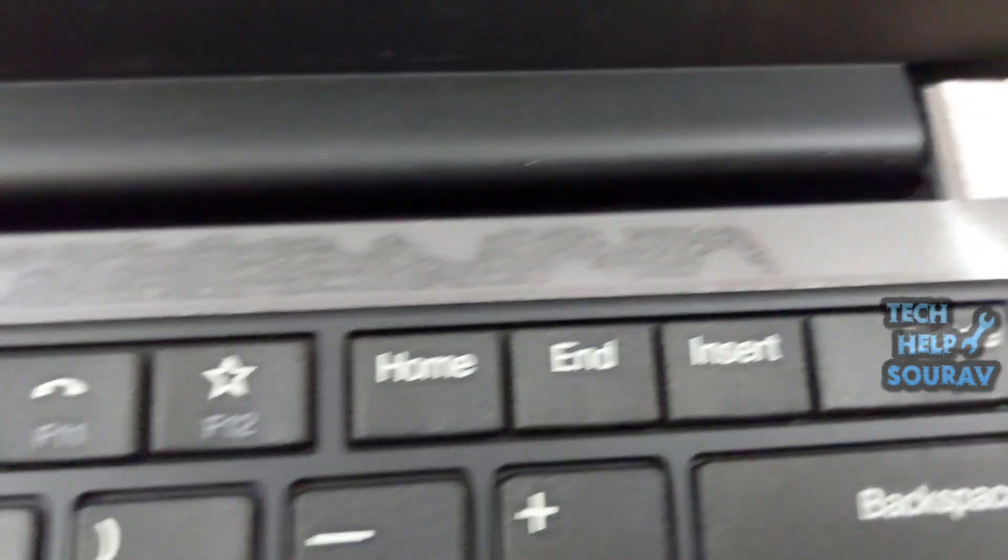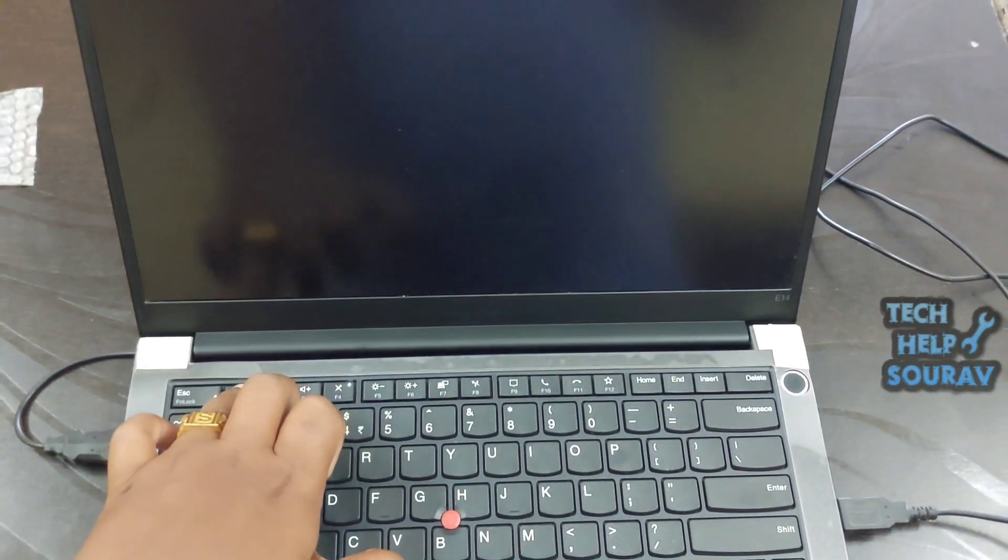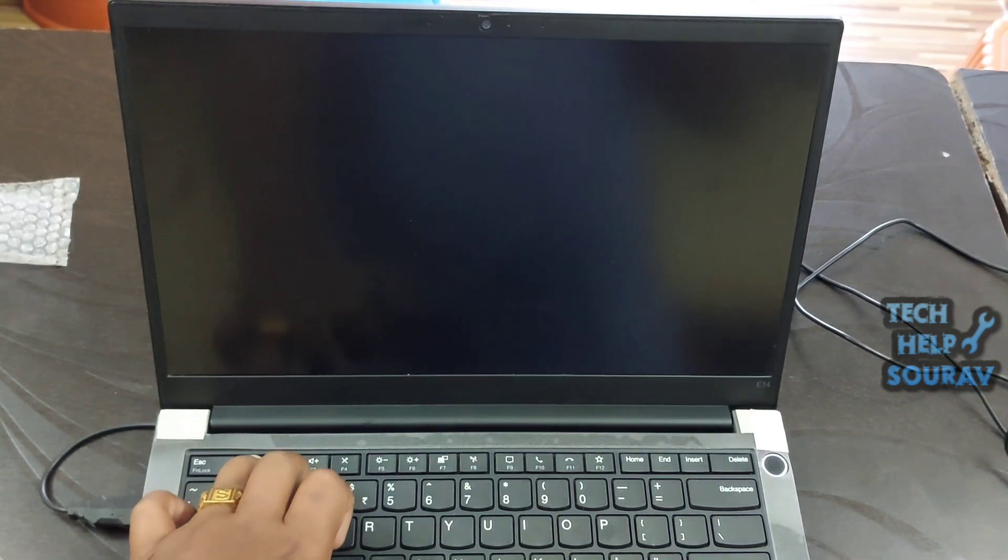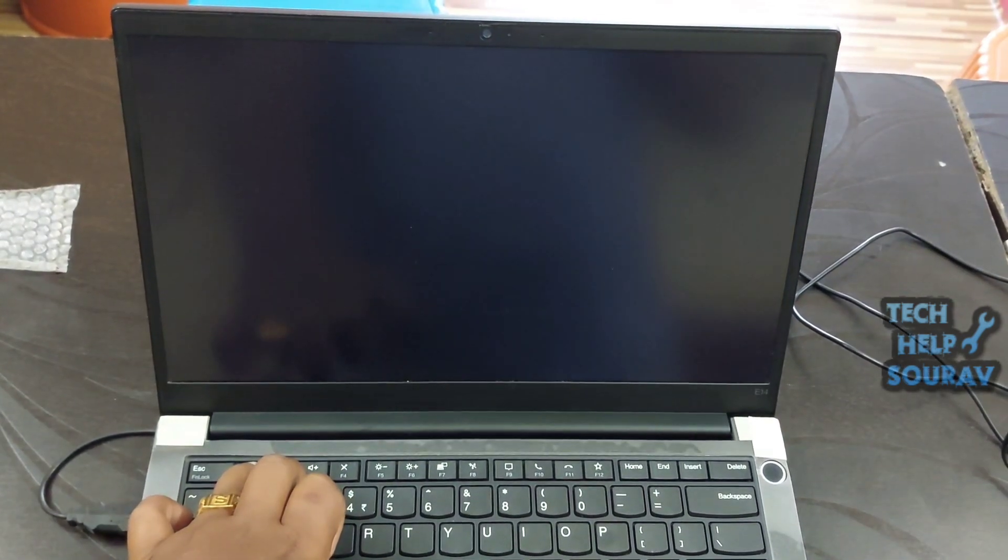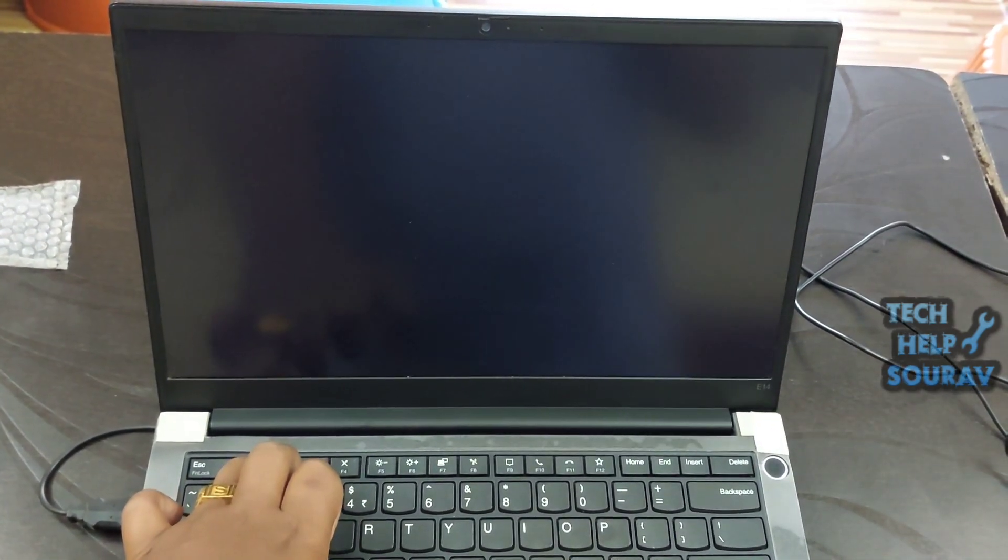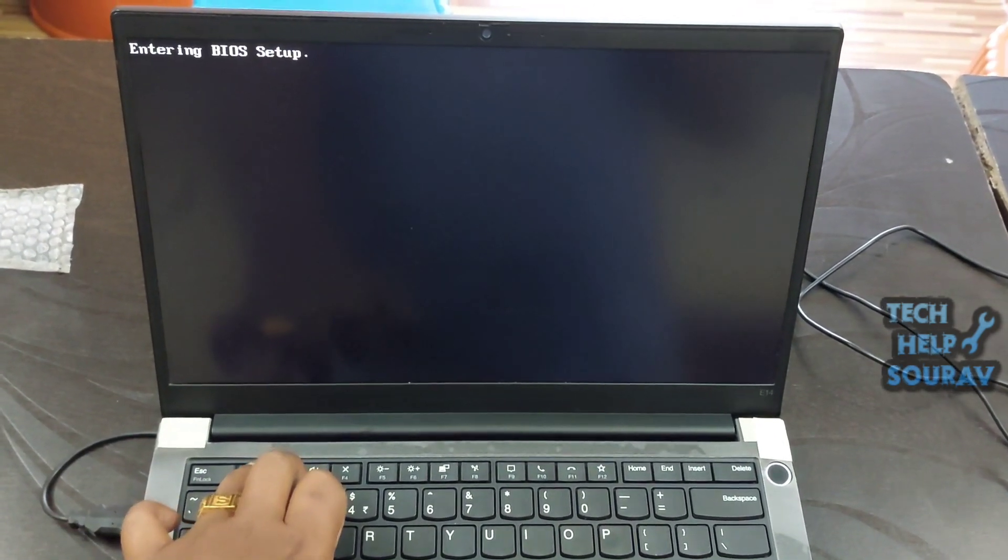Repeatedly tap the F1 key when the Lenovo ThinkPad, ThinkStation, or ThinkCenter logo appears. The computer may beep once to indicate that it will boot to BIOS.